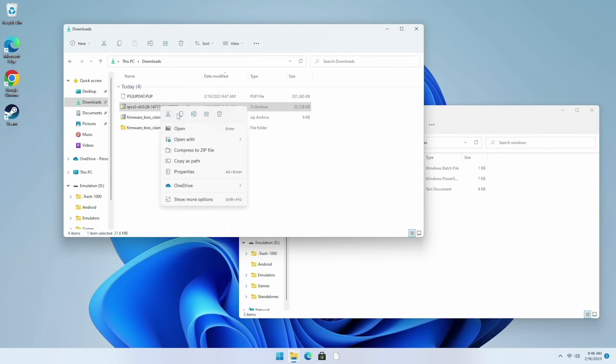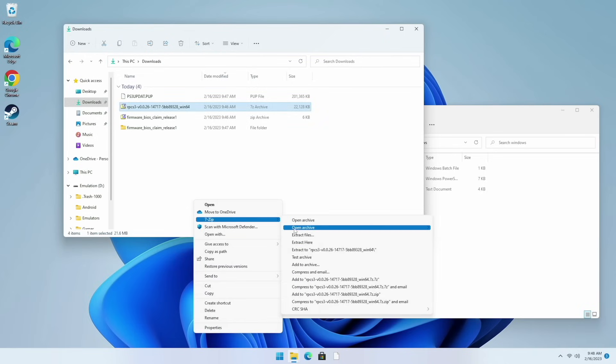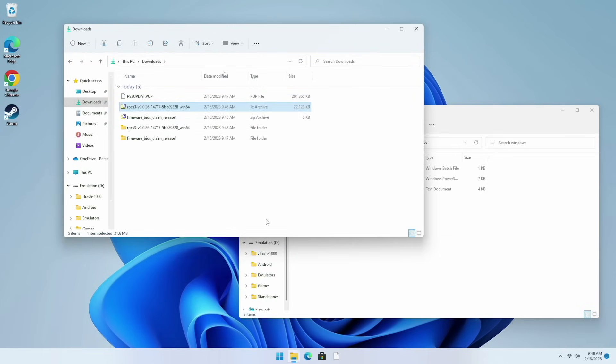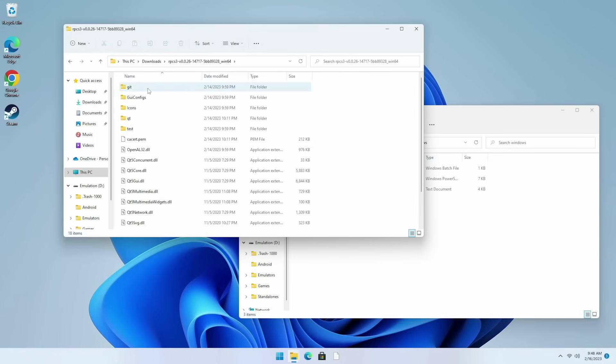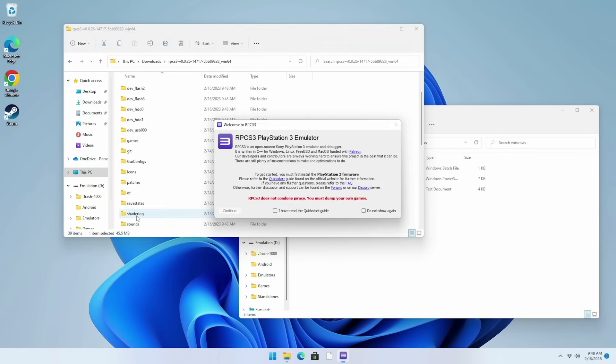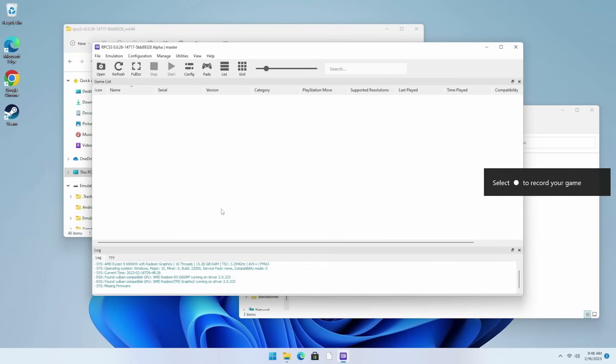Up next we need to unzip the PS3 emulator. This is a 7-zip file so I would recommend using 7-zip to do the extraction. After that within the folder you'll find the RPCS3 exe file. Go ahead and open that up and you'll get this welcome screen right here. Just go ahead and click on these two boxes and then select continue.